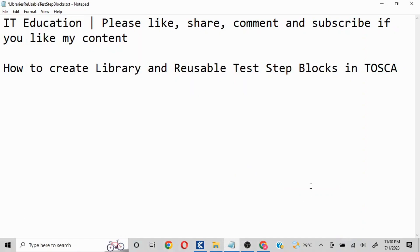Hello everyone, today we are going to understand how to create library and reusable test blocks in Tosca. The major reason for creation of library or RTBs in Tosca is to enhance the reusability. There are different conditions in which it may occur, but basically the end goal is you are going to create a set of actions which you can easily reuse.